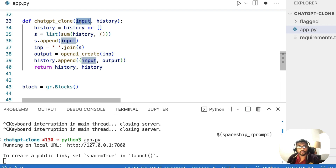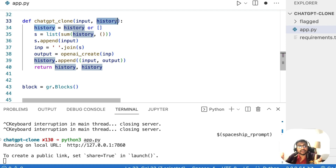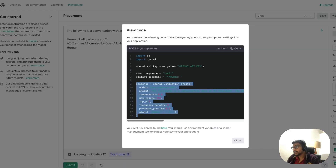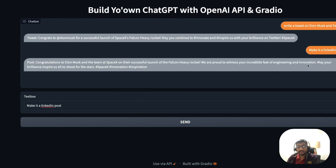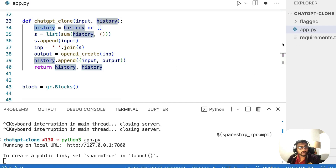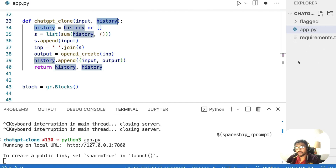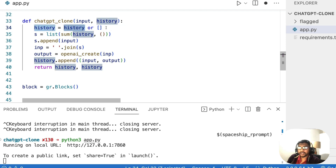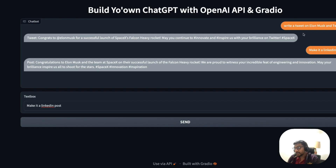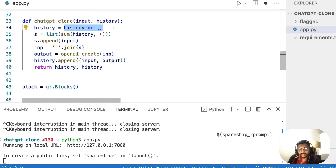The function has an input which is the text, and a second argument called history, which stores the state of the current Gradio application. The entire chat history is stored in this state variable — that's how we build and maintain context, keeping memory of what happened in previous turns. If history doesn't exist it starts as an empty list. We convert history to a list and append our current input message to it.